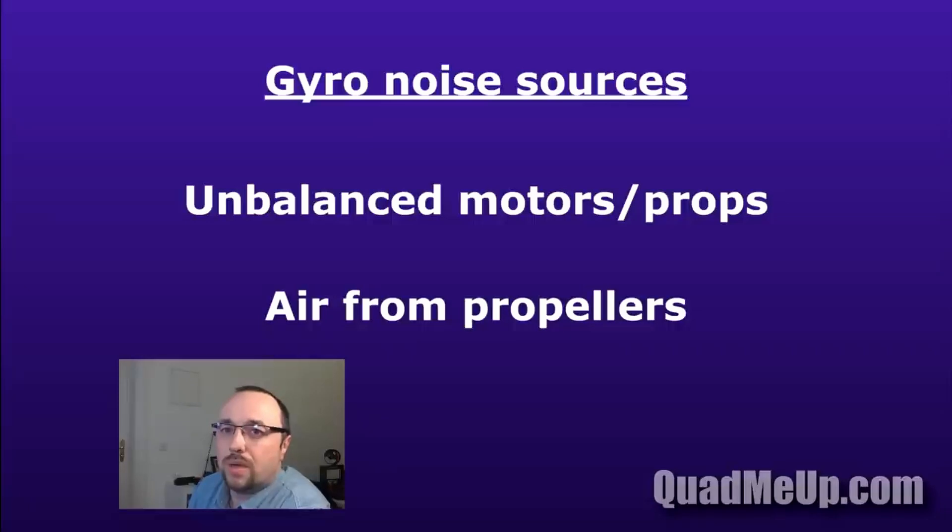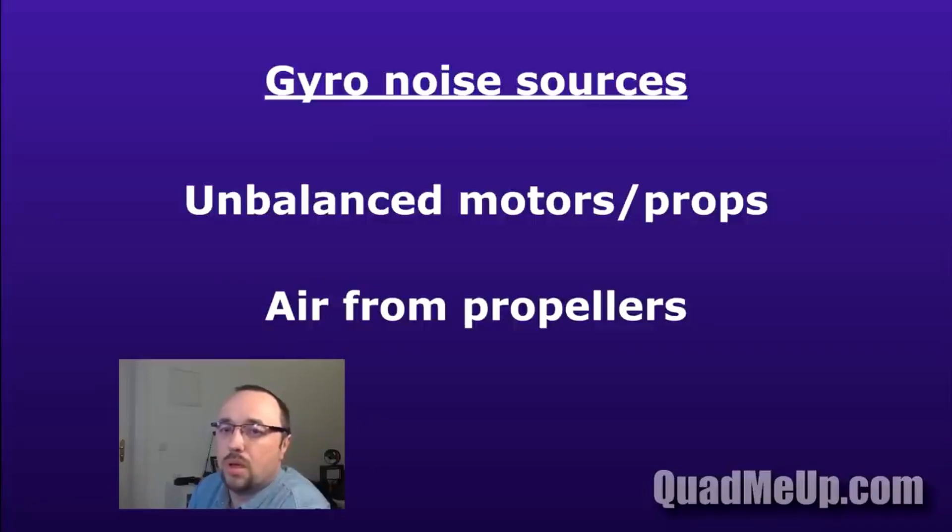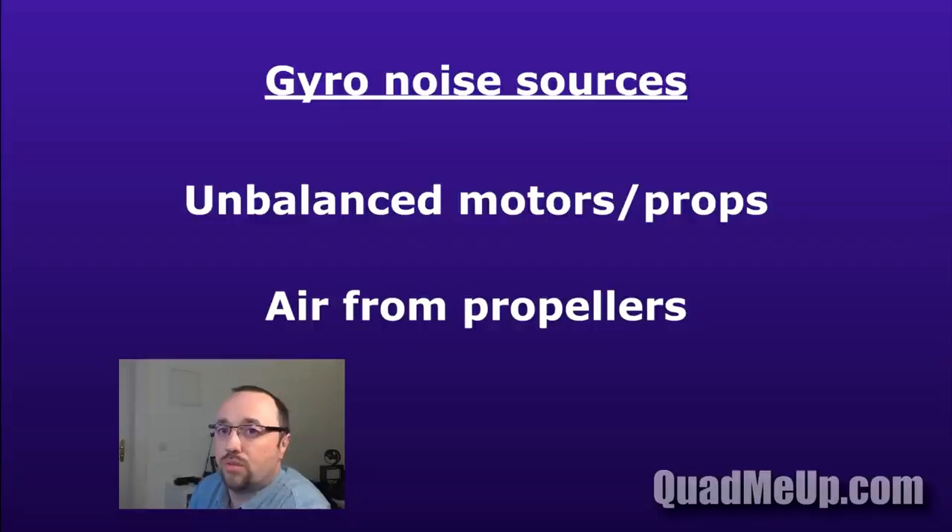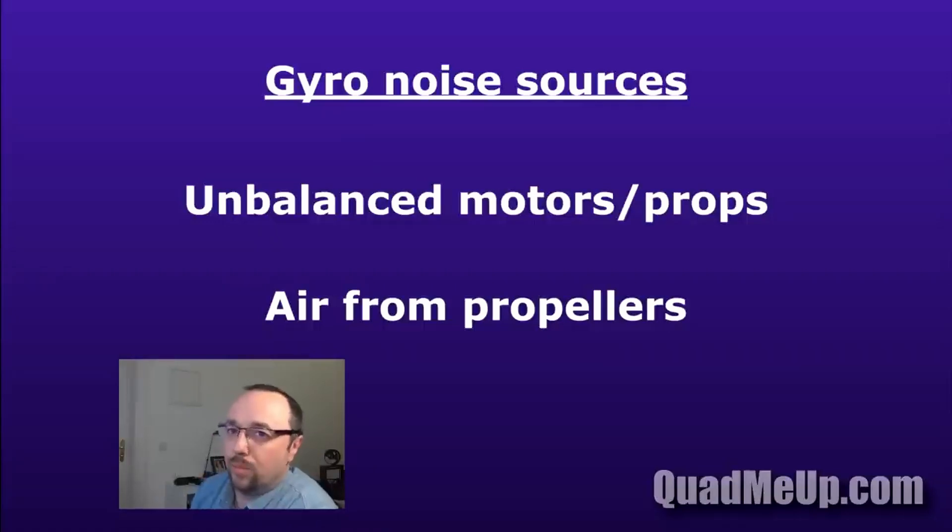This will have a different pattern in case of two-bladed propellers, because it will shake twice per revolution. Three-bladed propellers will generate three shakes, four-bladed will generate four shakes, and so on. Luckily we're not using nine-bladed propellers, but maybe one day, who knows.